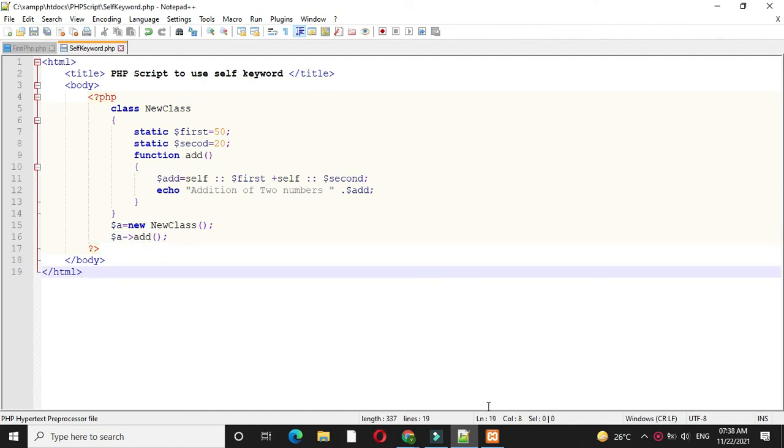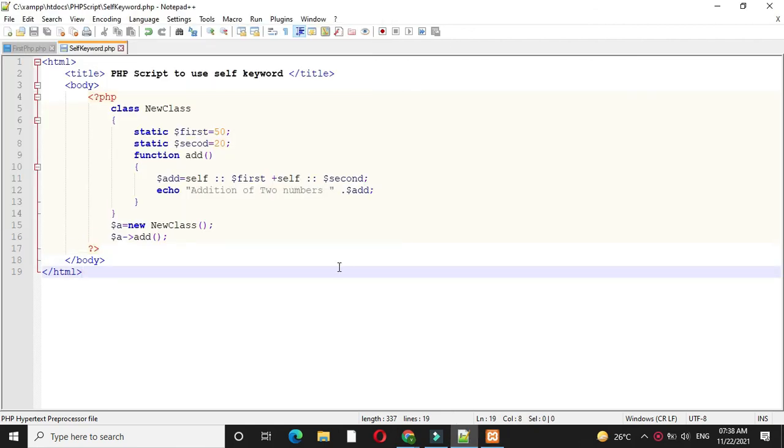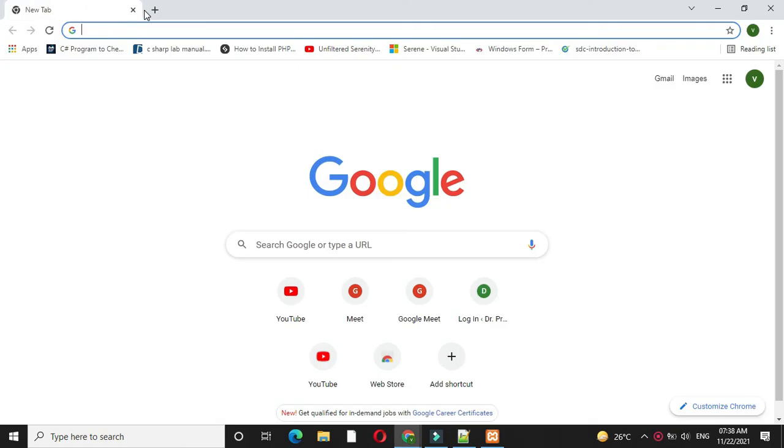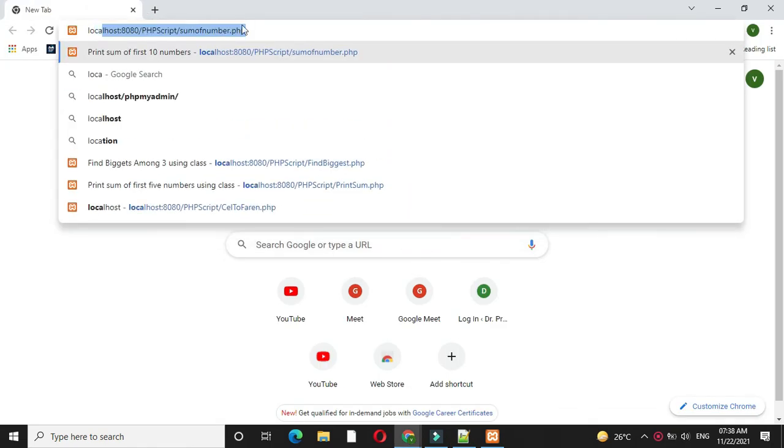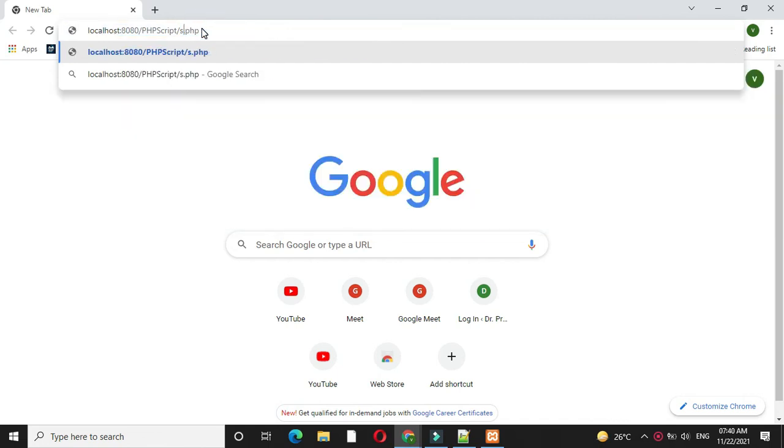Then we will check that the Apache server is started and open our browser. Here we will call our script selfkeyword.php. It will print the addition of two numbers: 70.